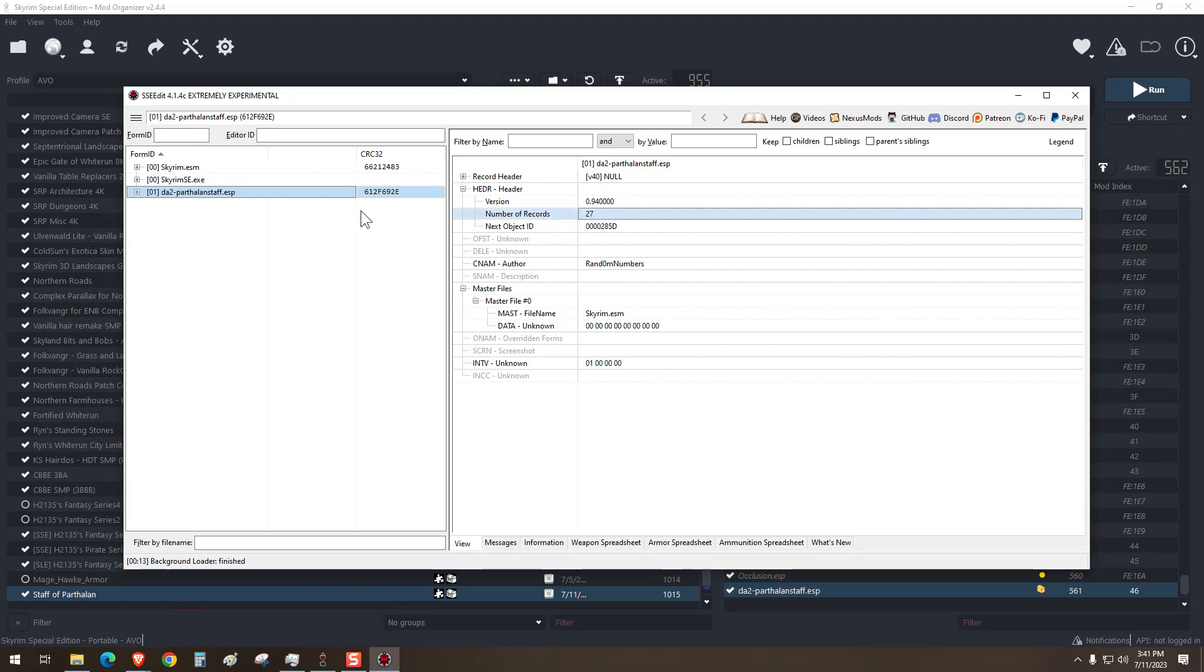I know that you can convert a mod that has somewhere under 2,000 records. I believe it's 2,400 records. I'm not exactly sure, but I stick to about 2,000.